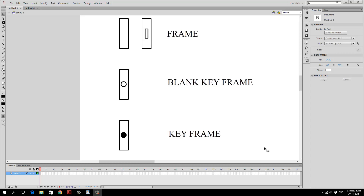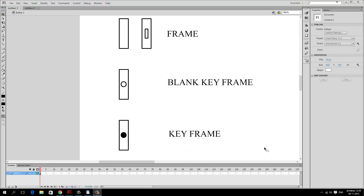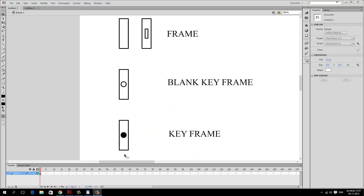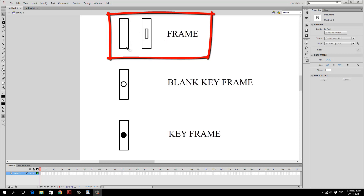There are three different kinds of frames in Flash. The first is a keyframe, which contains a drawing inside, denoted with a filled black circle. A blank keyframe is a potential holder of a drawing but is empty — no drawings — denoted with a white circle. A frame can look like a rectangle at the end or be blank otherwise. A frame takes its content from its previous keyframe, so if you modify the keyframe, the frame will also change.